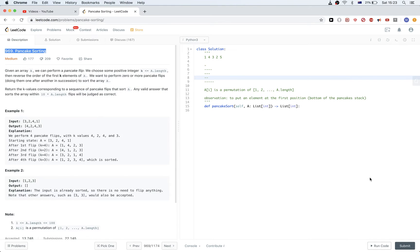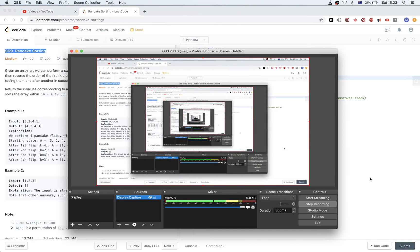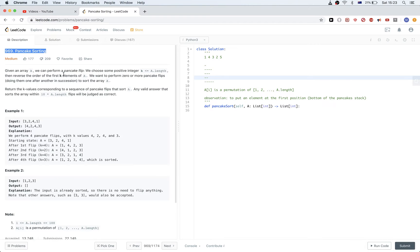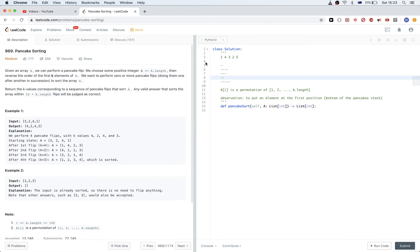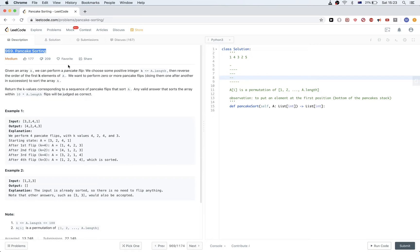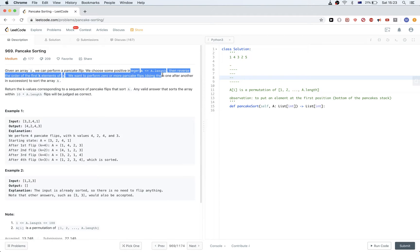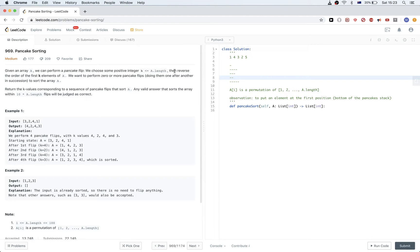Today we are doing this problem called pancake sorting. We get an array and we want to perform pancake flips. We choose some value K that is less than or equal to the length of the array, which represents the pancakes we have, and we want to reverse the order of the first K elements of the array.